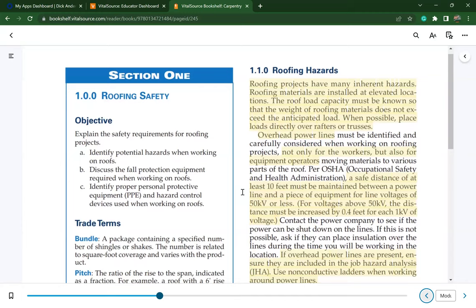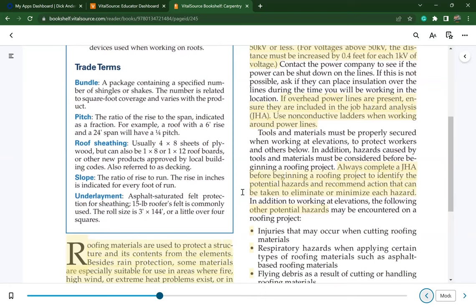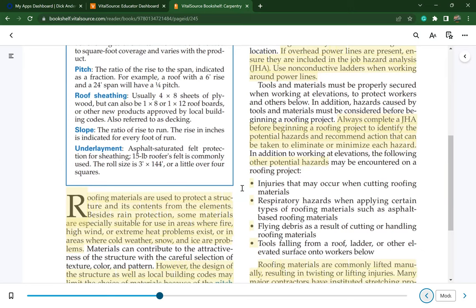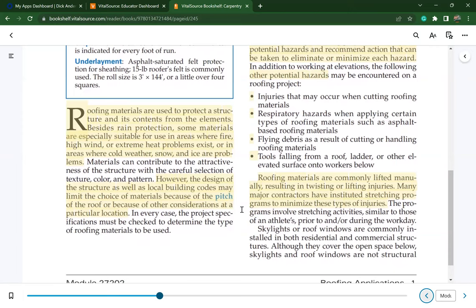For voltage above 50 kV, the distance must be increased by 4 tenths of a foot for each one kilovolt. If overhead power lines are present, ensure they are included in the job hazard analysis, your JHA. Use non-conductive ladders when working around power lines. Always complete a JHA before beginning a roofing project. Potential hazards include injuries from cutting materials, respiratory hazards, flying debris, tools falling from elevated surfaces, and lifting or twisting injuries. Many contractors have instituted stretching programs to minimize these injuries.